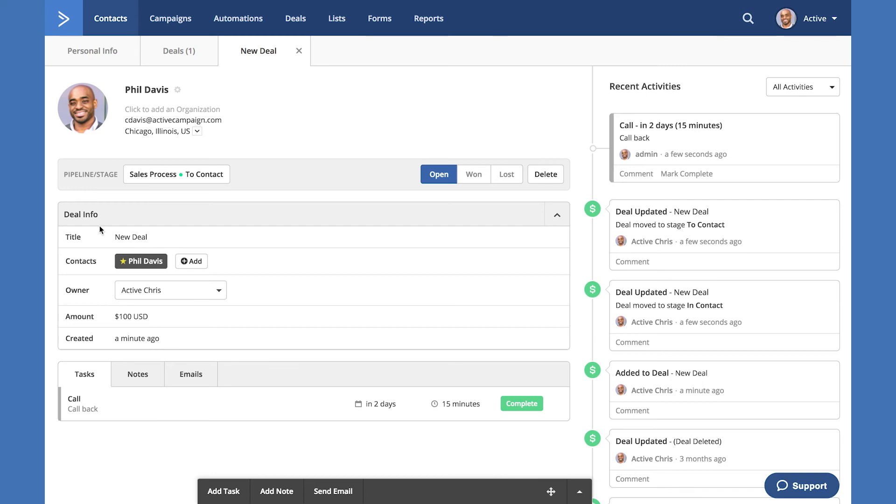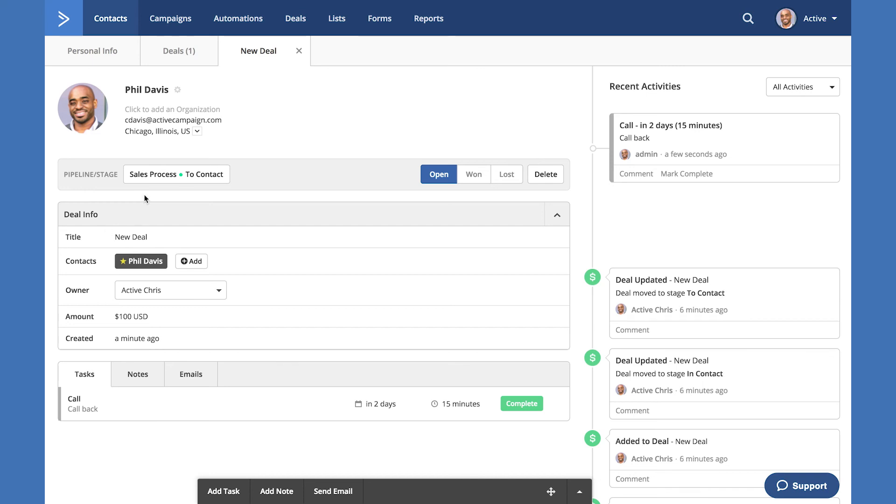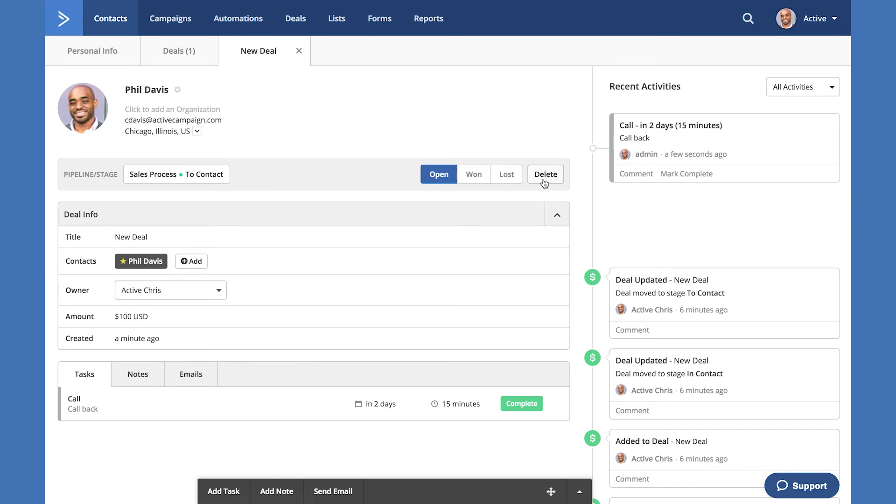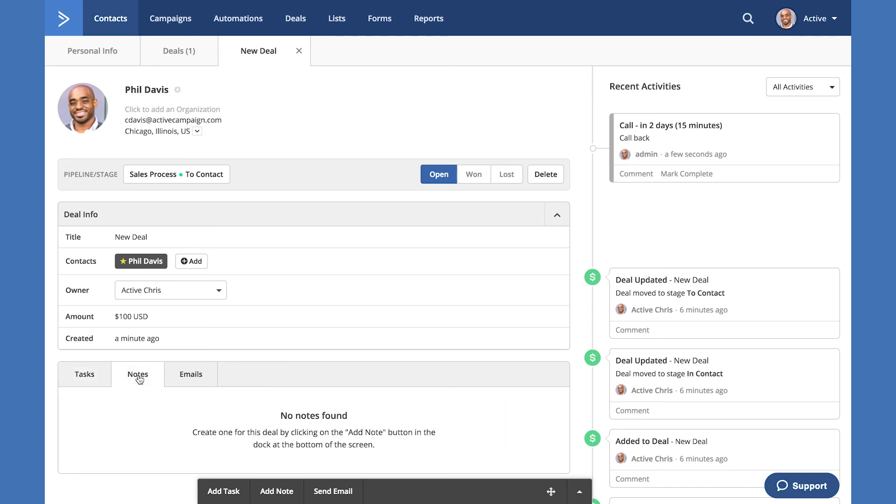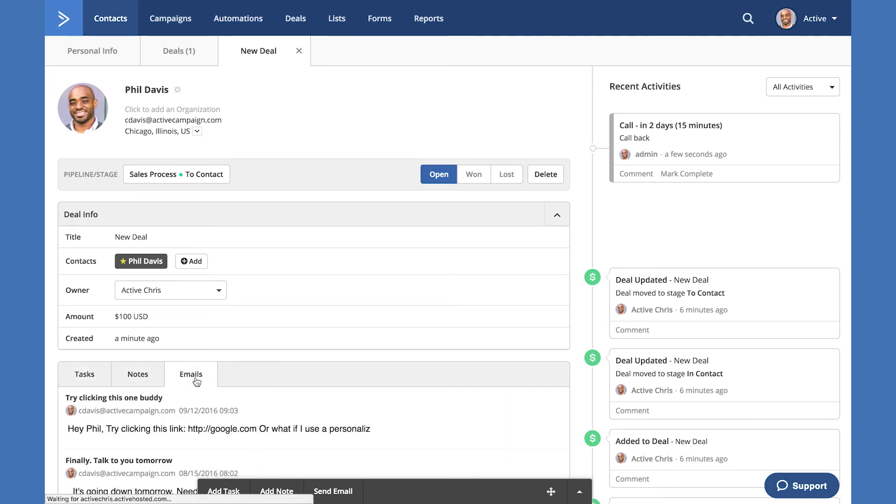Other options you'll see displayed on the deal view is which pipeline this deal is in, as well as the stage, the status, whether it's open, won, lost, and the option to delete it. You'll also be presented with the deal information down here, as well as any notes attached to the deal or emails relative to the deal.